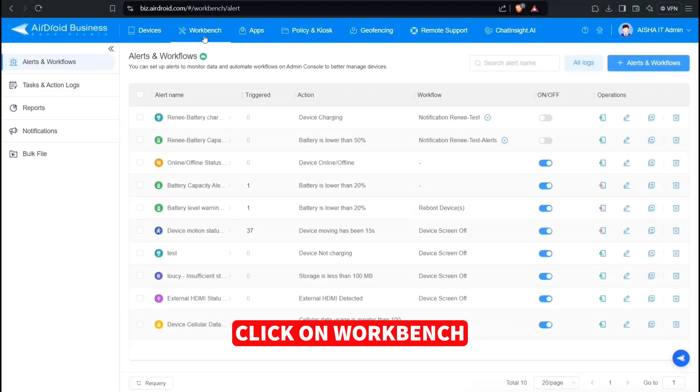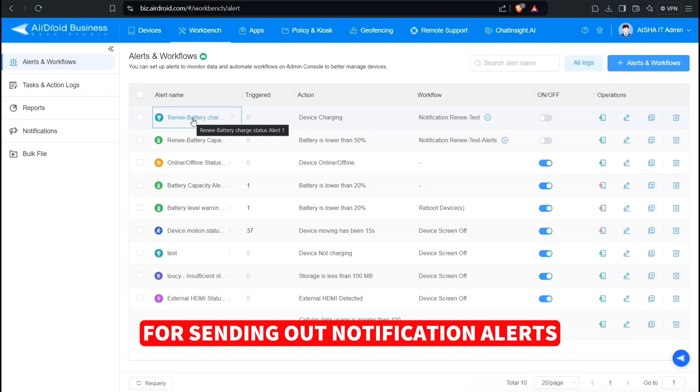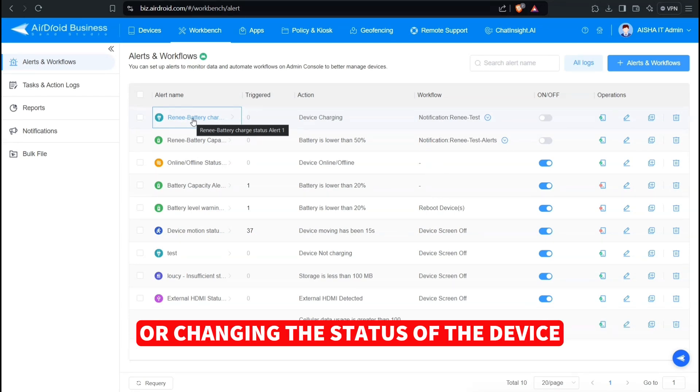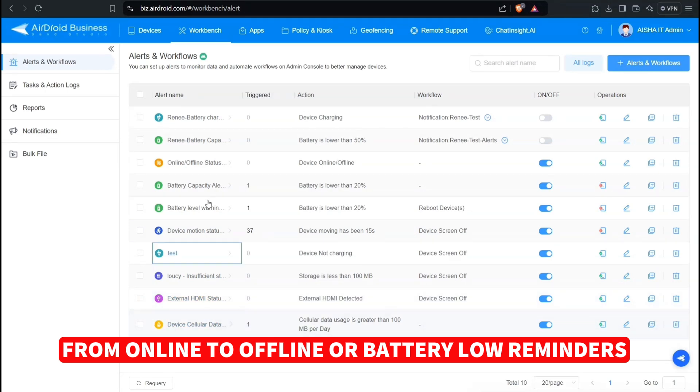Click on Workbench. This function allows the creation of workflows for sending out notification alerts or changing the status of the device from online to offline or battery-low reminders.